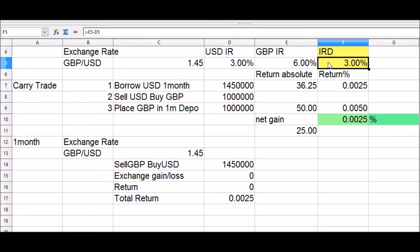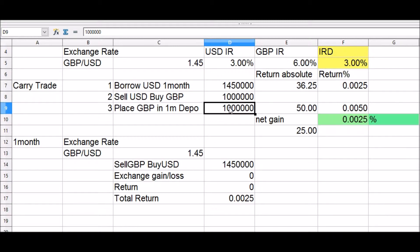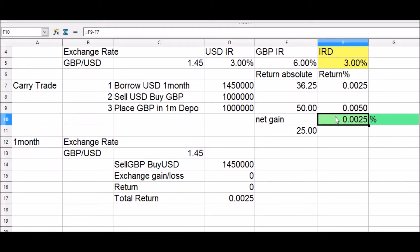To understand the carry trade, consider borrowing 1.45 million USD at three percent, selling USD and buying 1 million GBP at the current exchange rate of 1.45, and placing the 1 million pounds in a one-month deposit. One can then earn the interest rate differential of three percent annualized and make a gain of 0.25 basis points.